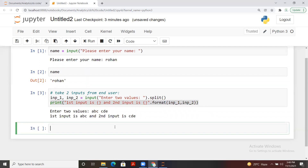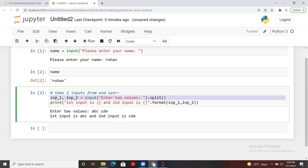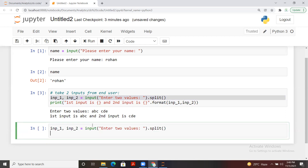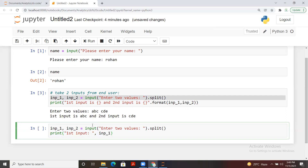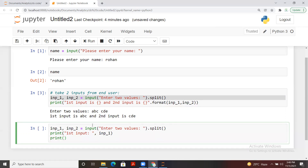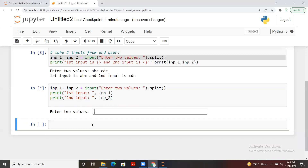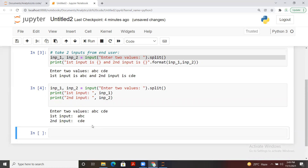That's one way to print on the same line using format. If you want to print on two different lines, you can use separate print statements. I'll write print with 'first input' passing input_one, and another print with 'second input' passing input_two. Running it and entering 'abc' and 'cde', we get first input and second input printed on separate lines. This is how we take two inputs.